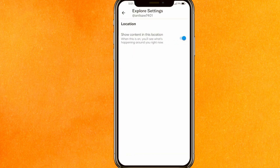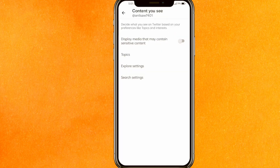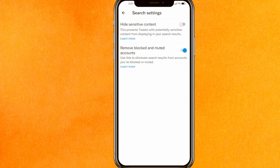Go to 'Explore Settings' and turn that off. After that, go to 'Search Settings' — if you don't want to see sensitive content, leave that turned off as well.